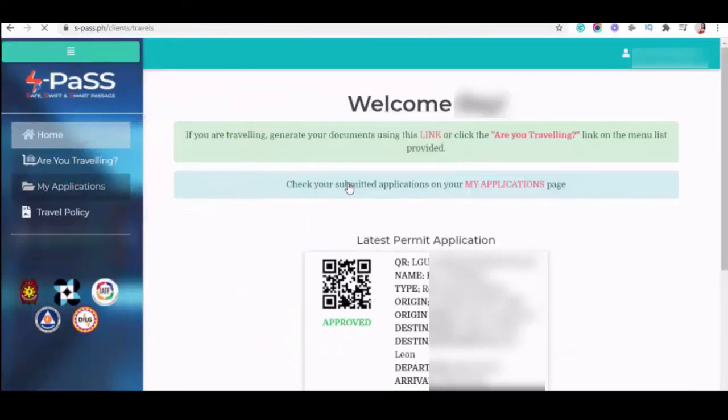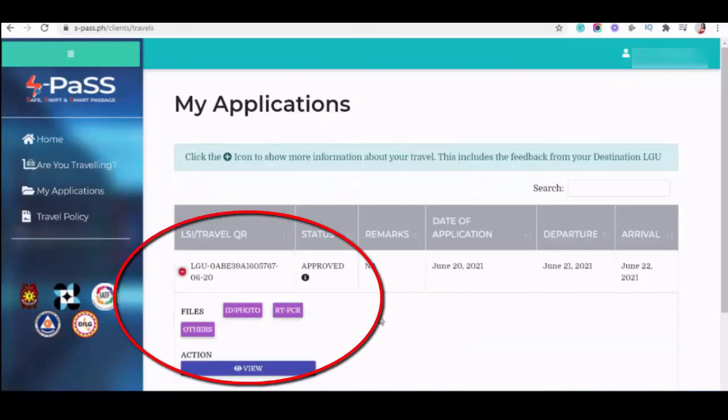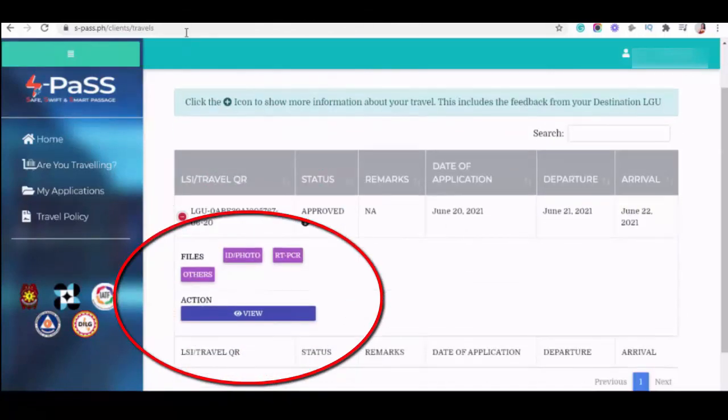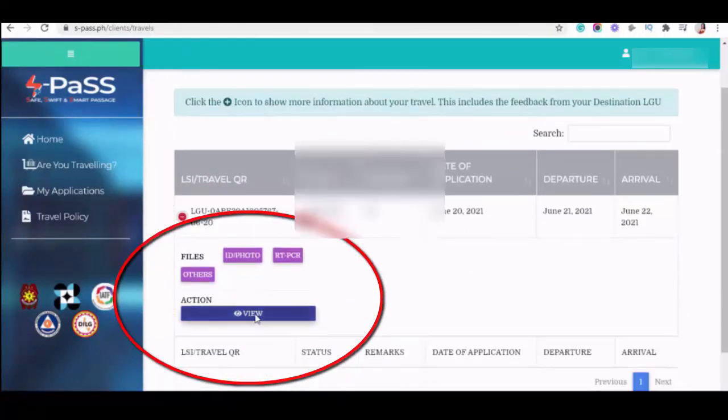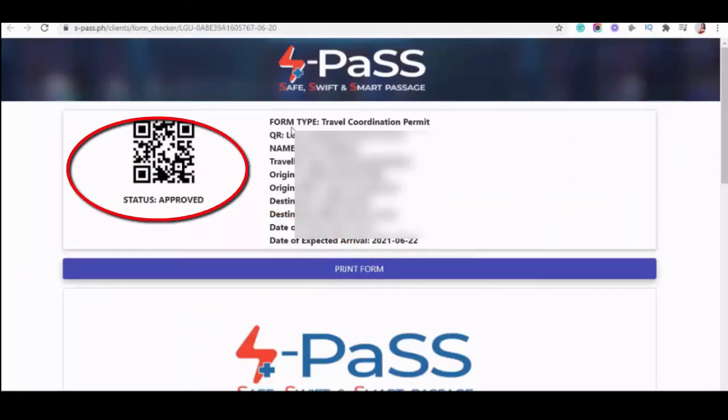And then, pag okay na, ito na yung isyuran niya. I-approve, then click mo yan, and then action, view. So, ganun lang guys, pwede ka na mag-travel kasi approve na yung SPAS mo.